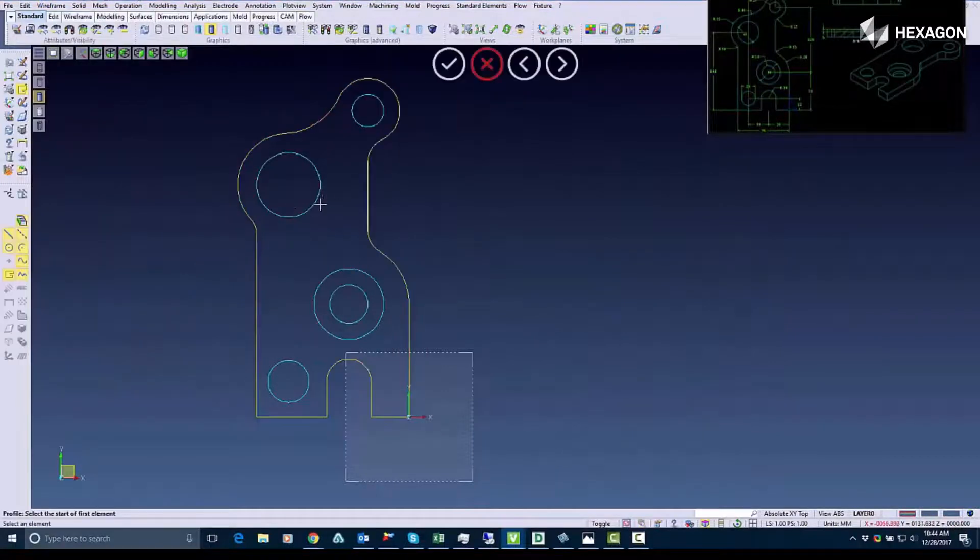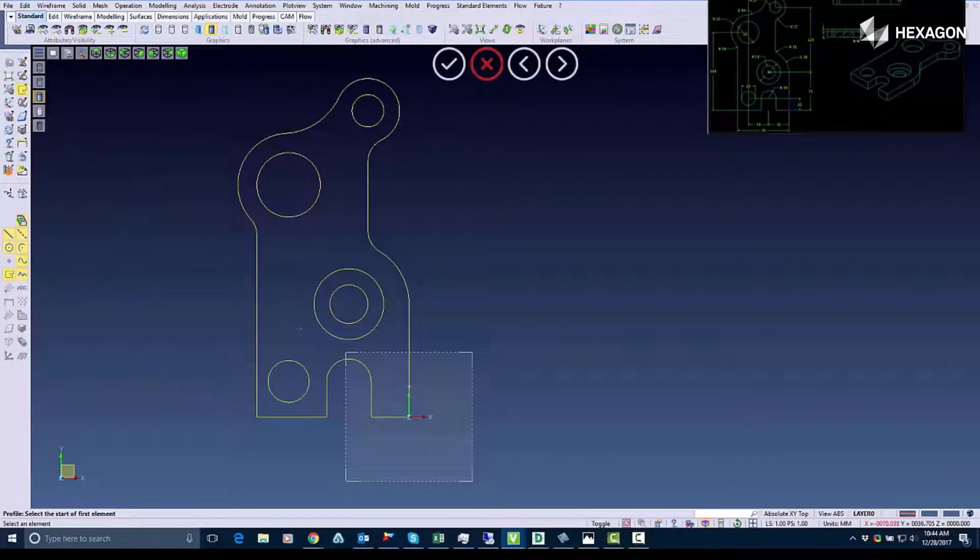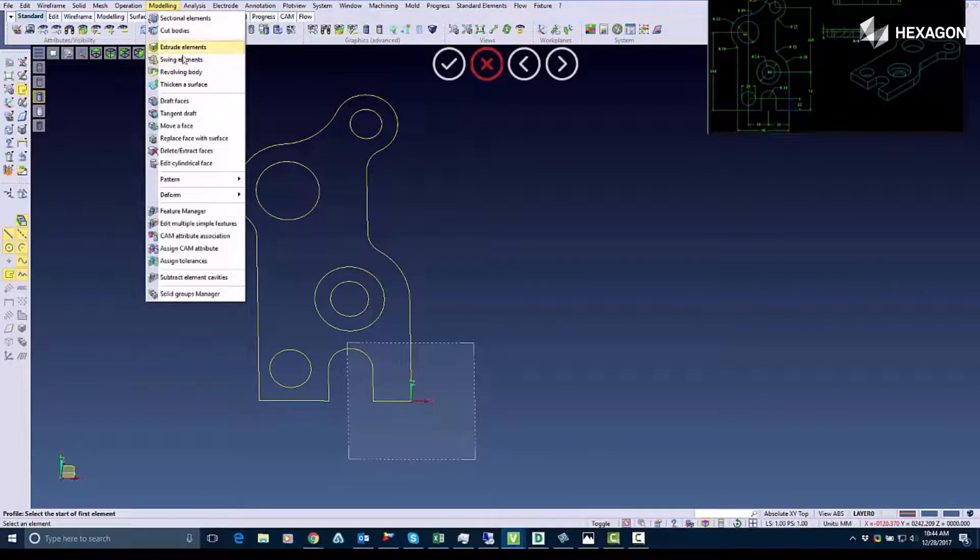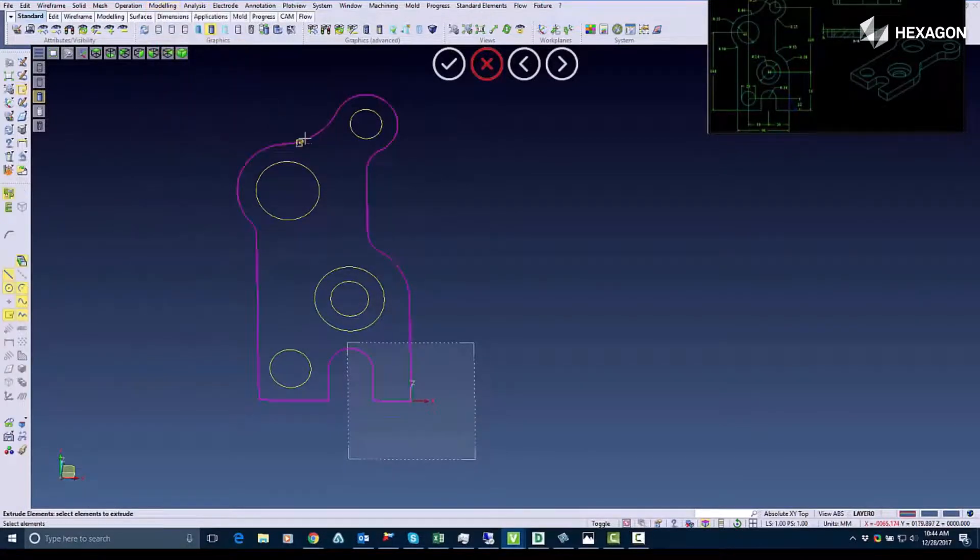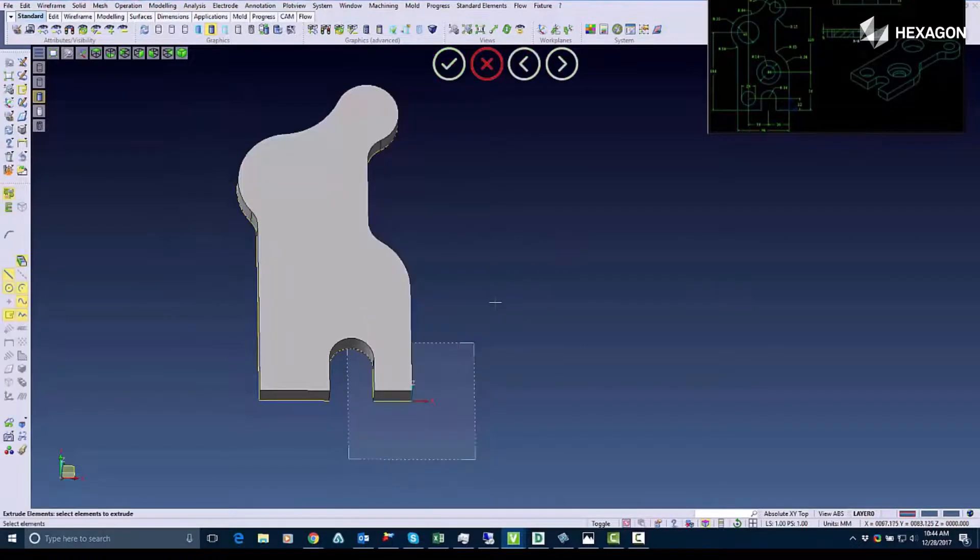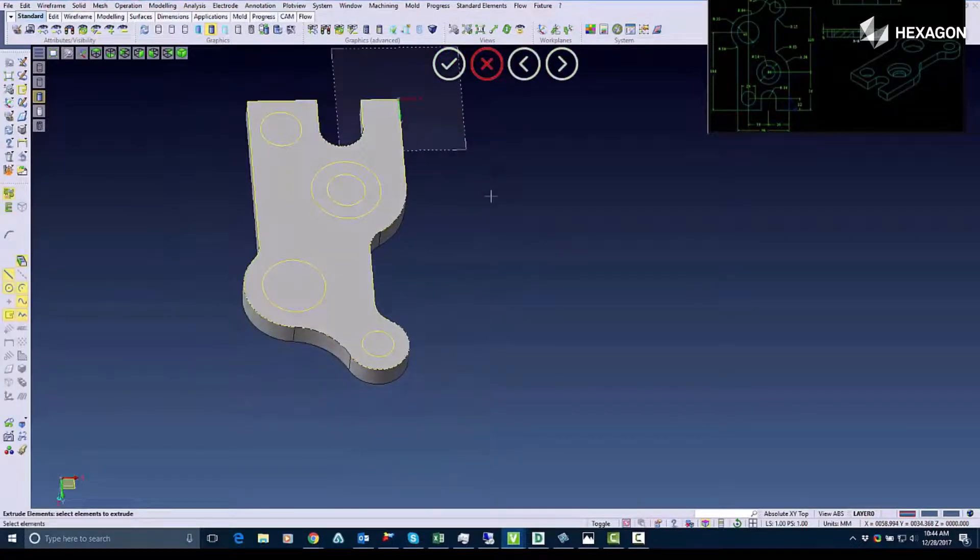I start by creating these wire frame lines into profiles and I'm going to use the extrude elements command to turn this into a solid. I'm going to give it the distance I'm looking for which in the blueprints said 15 millimeters.